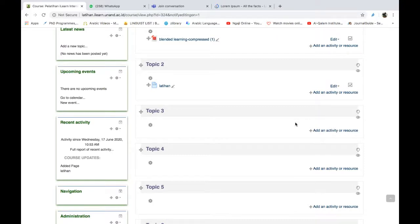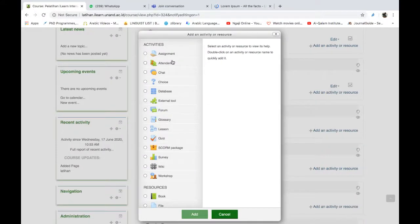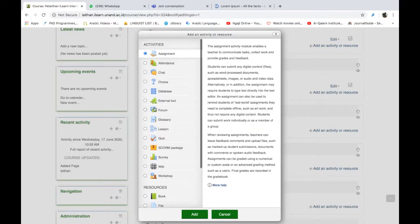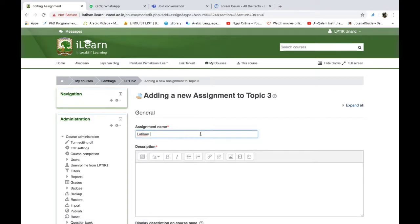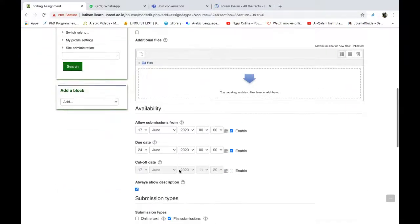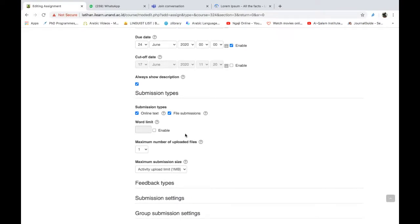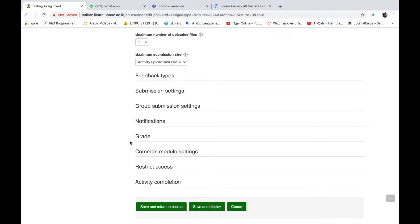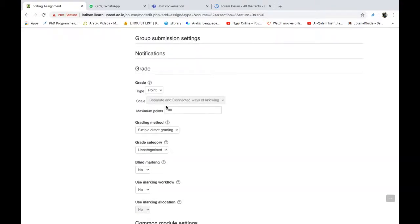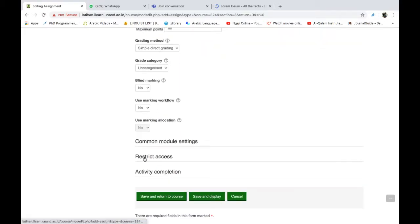Kemudian kita masuk ke cara yang ketiga. Cara yang ketiga ini adalah dengan pembatasan akses atau restriction access. Ini juga pengaturan yang sedikit advance Bapak-Ibu, karena biasanya digunakan tidak hanya untuk membatasi bahan kuliah, tapi juga bisa untuk membatasi akses mahasiswa kepada bahan-bahan atau aktivitas tertentu. Saya contohkan di sini. Kita tambahkan sebuah assignment. Saya tambahkan sebuah assignment, kemudian saya tambahkan latihan seperti itu, ini juga latihan tiga. Kemudian di sini kita bisa tentukan tanggalnya seperti biasa, format pengirimannya. Kemudian ada pilihan grade, ini kita bisa pengaturan nilai. Kemudian restriction access sama juga.